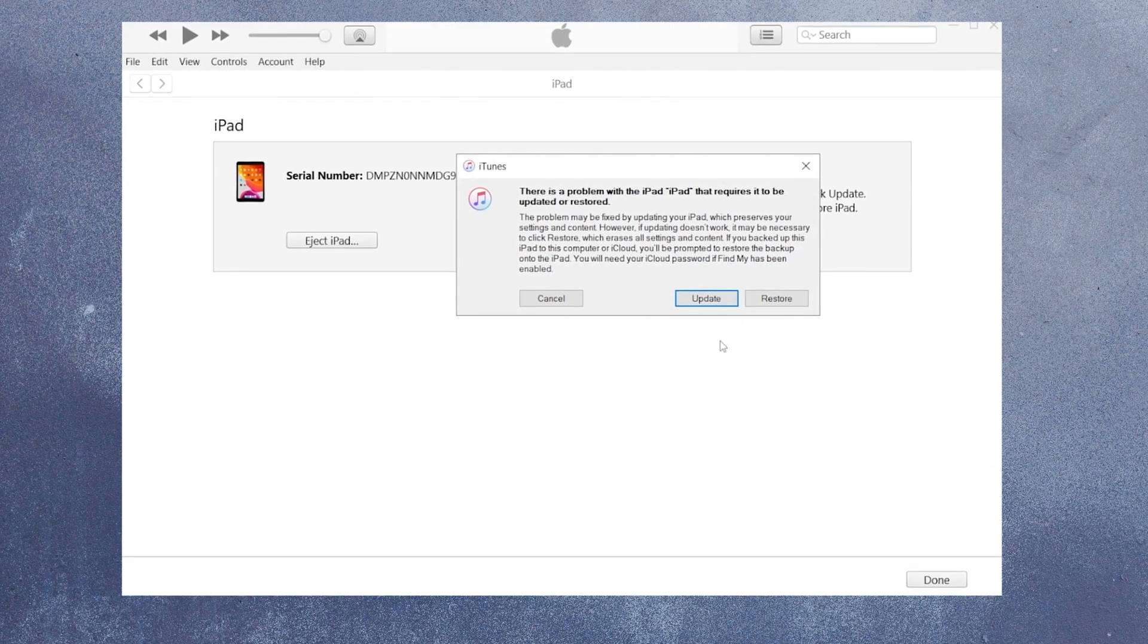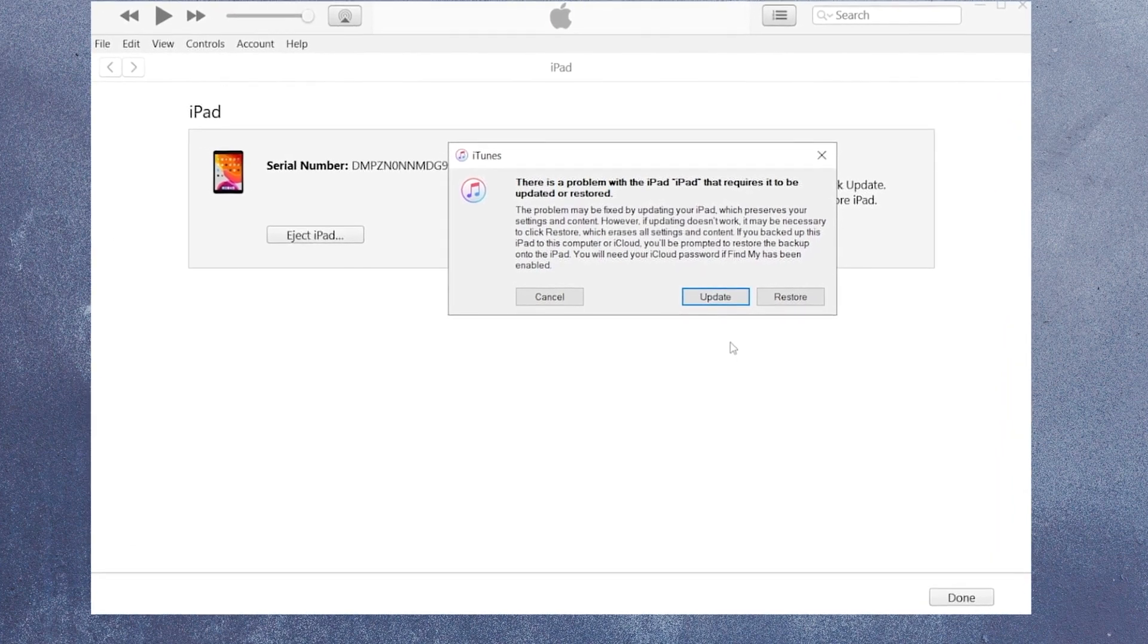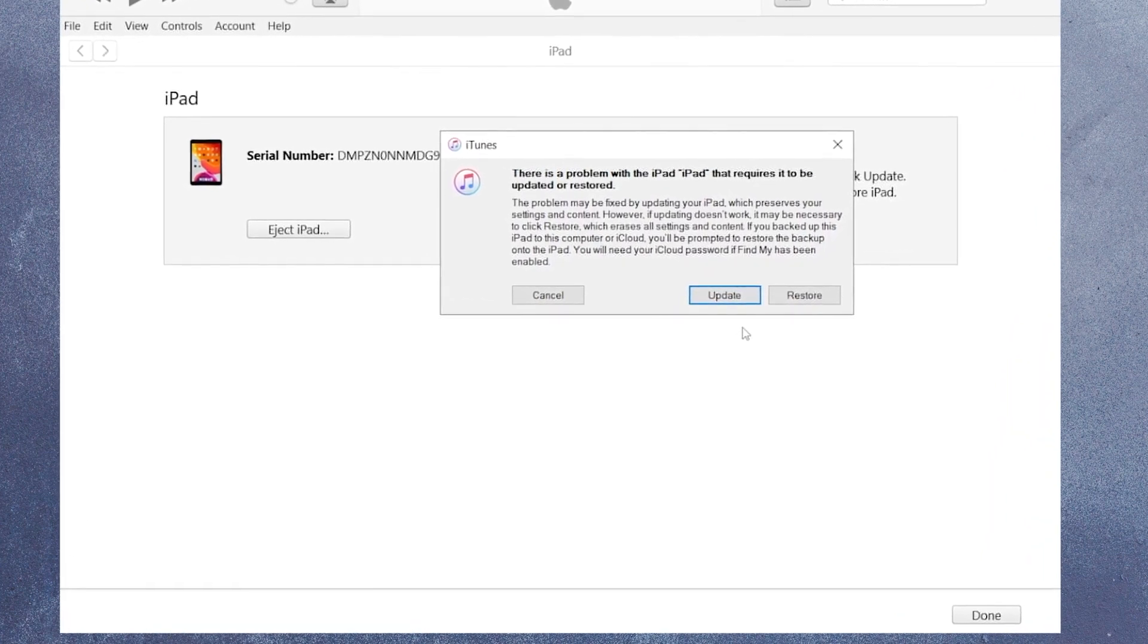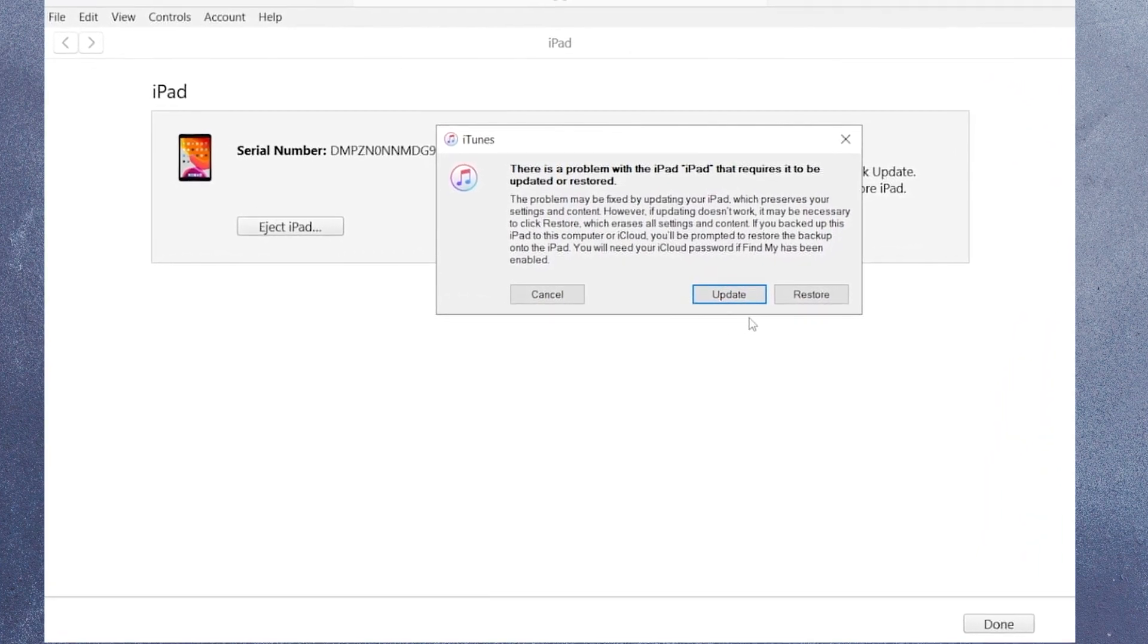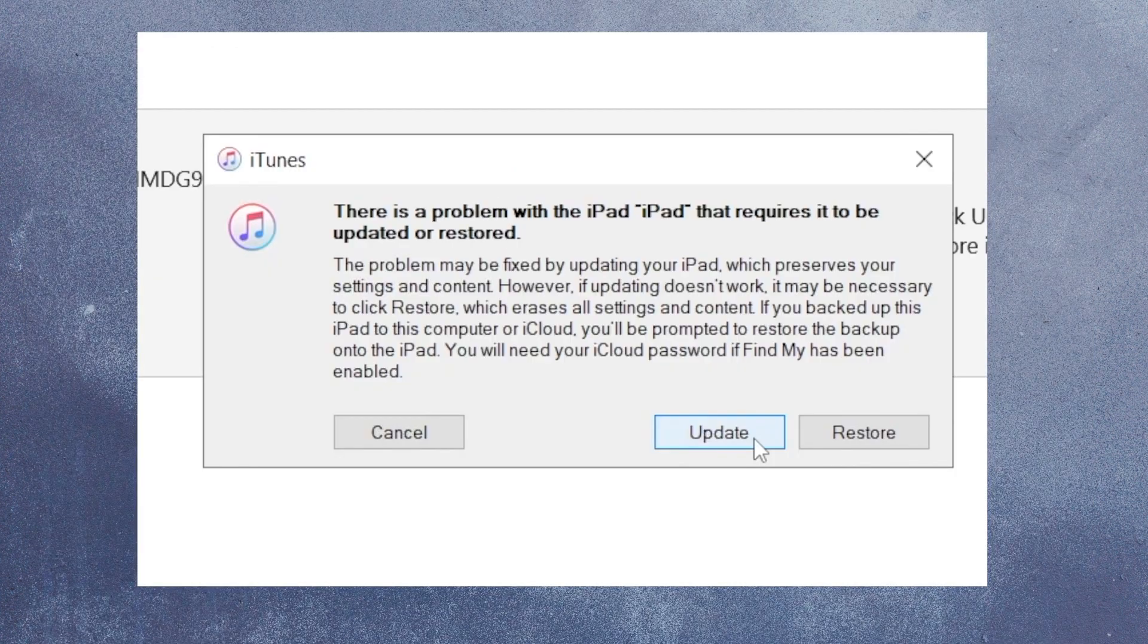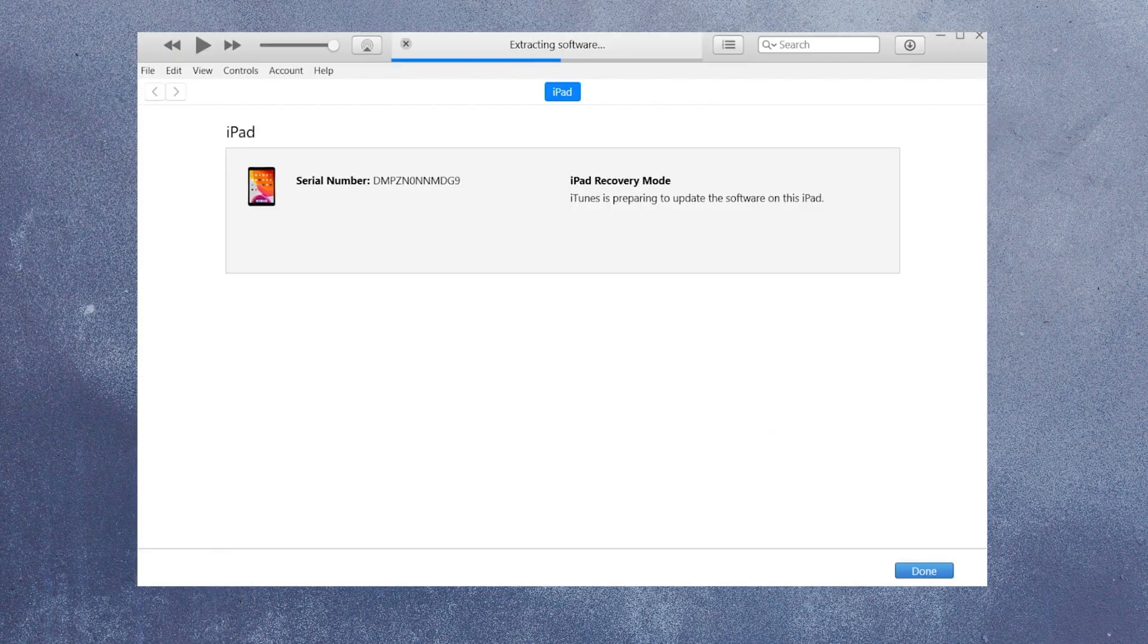iTunes will show that your iPad is required to be updated or restored. If you want to keep the data, choose the update. iTunes will download the firmware for you automatically.